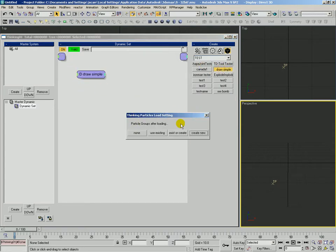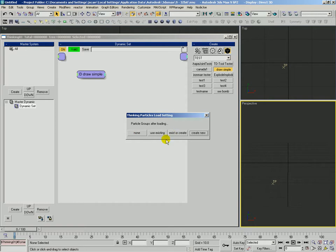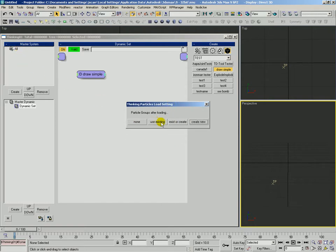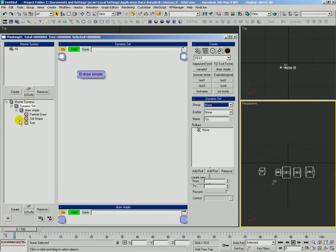Here comes this request menu. We don't really need to create any new groups. We have the all one already here. Or we could just say use existing and it would just use all. So we'll just say use existing. And you can see immediately that it goes ahead and recreates that setup that we had saved.